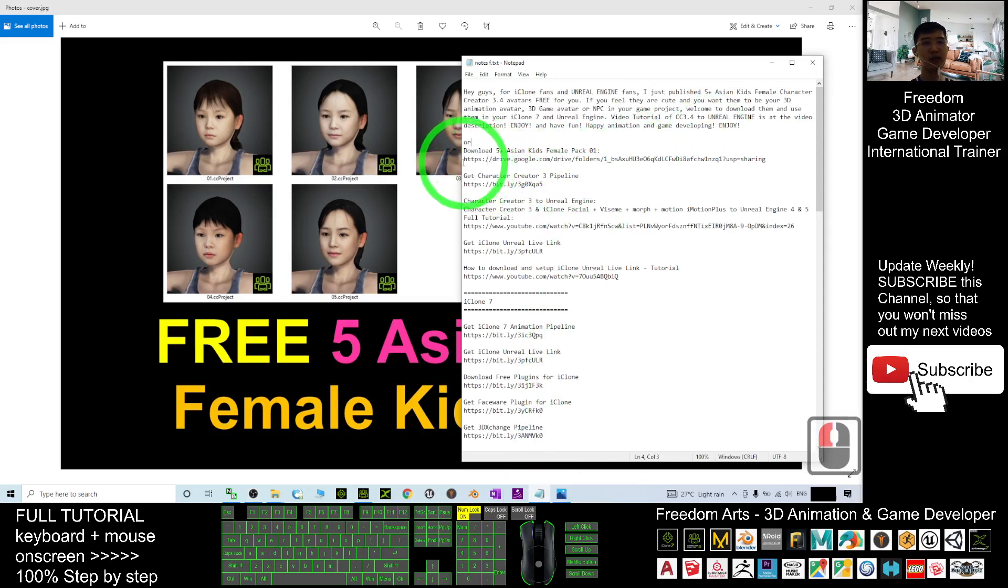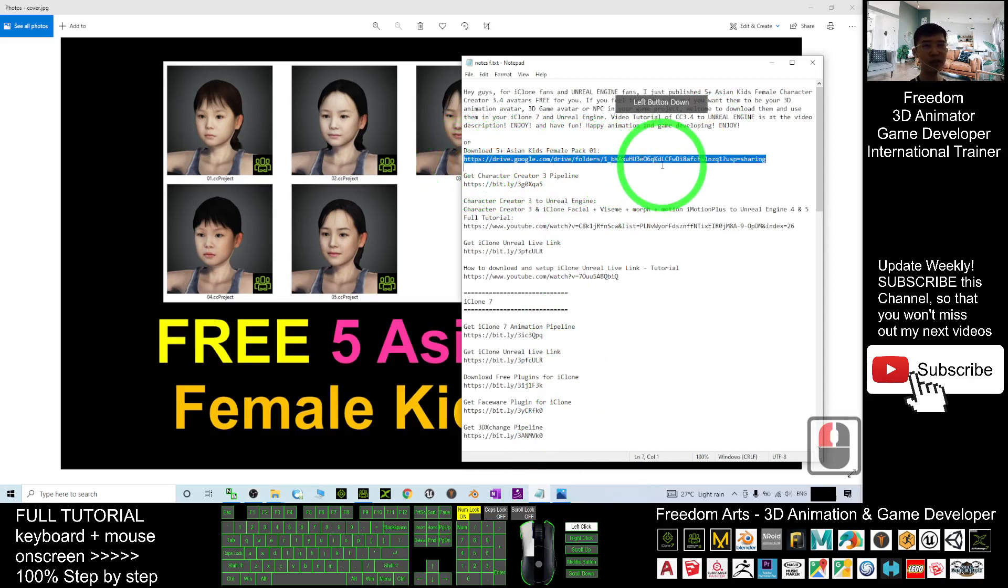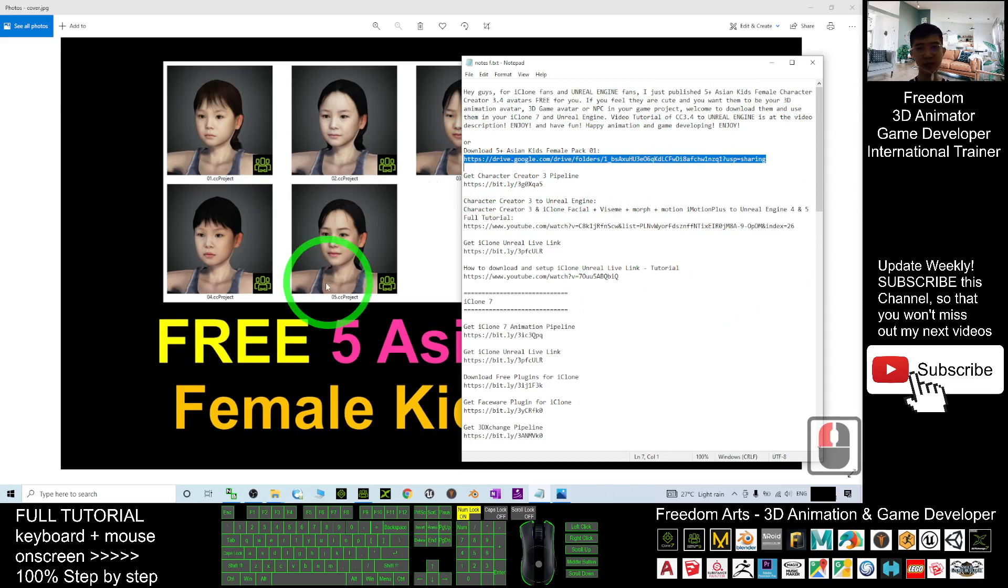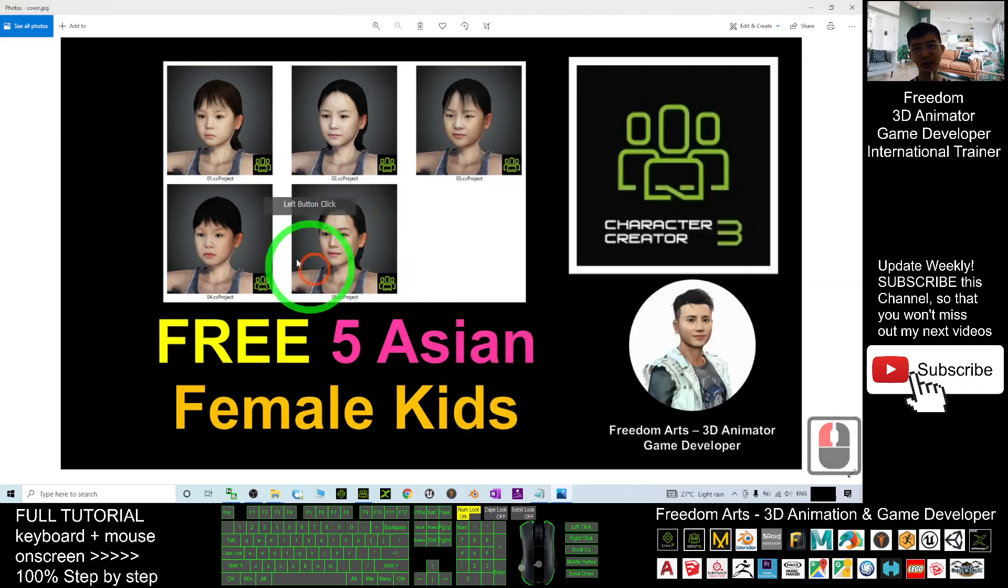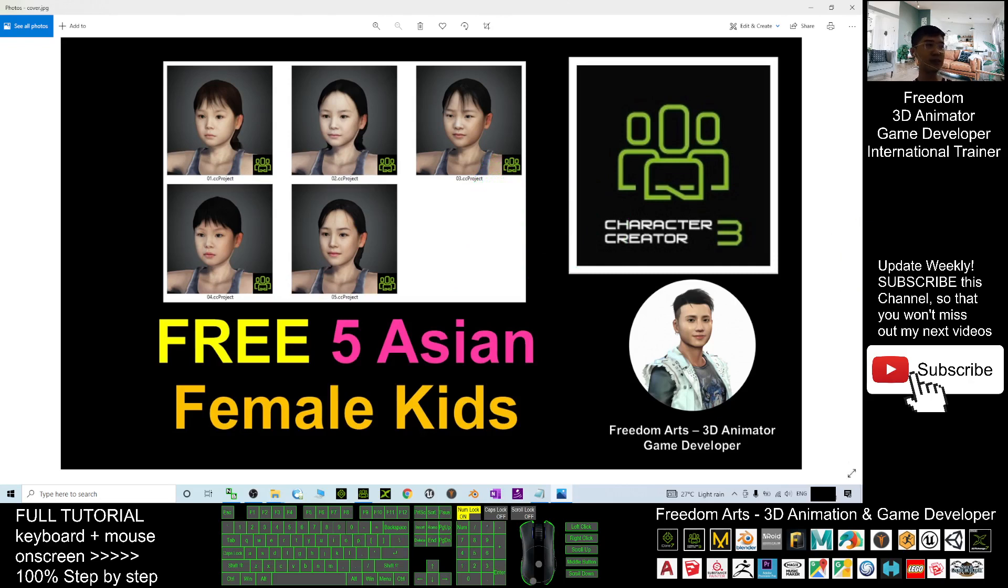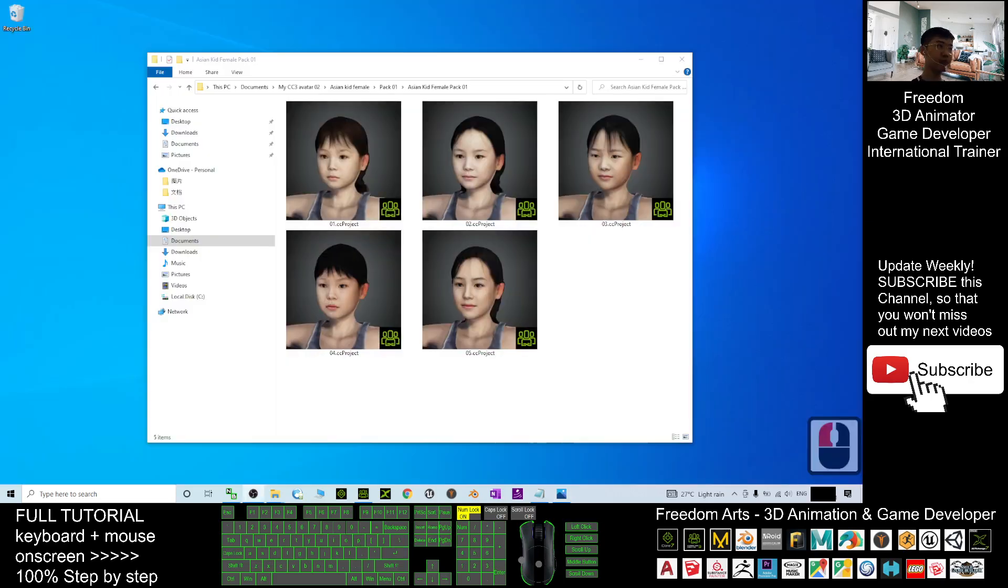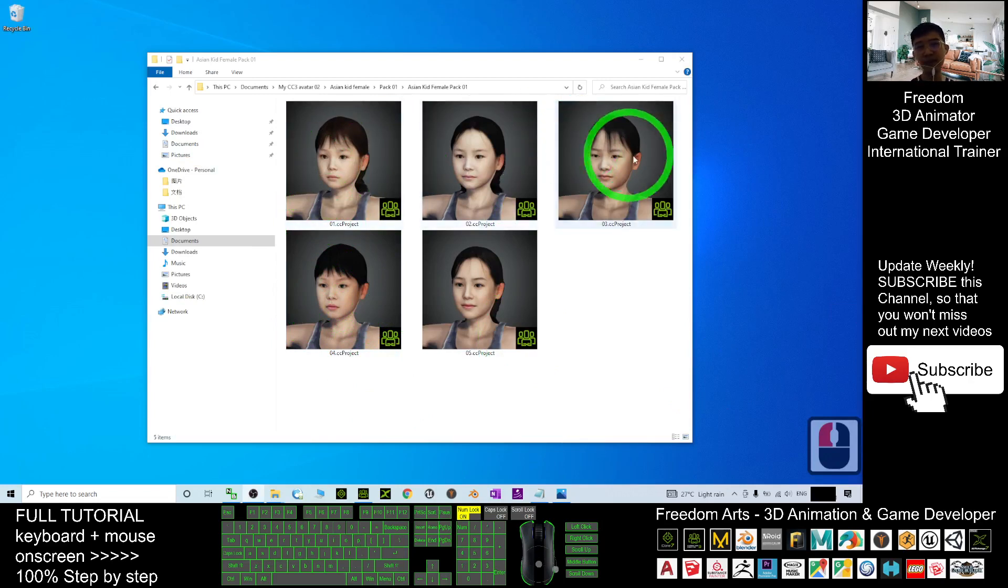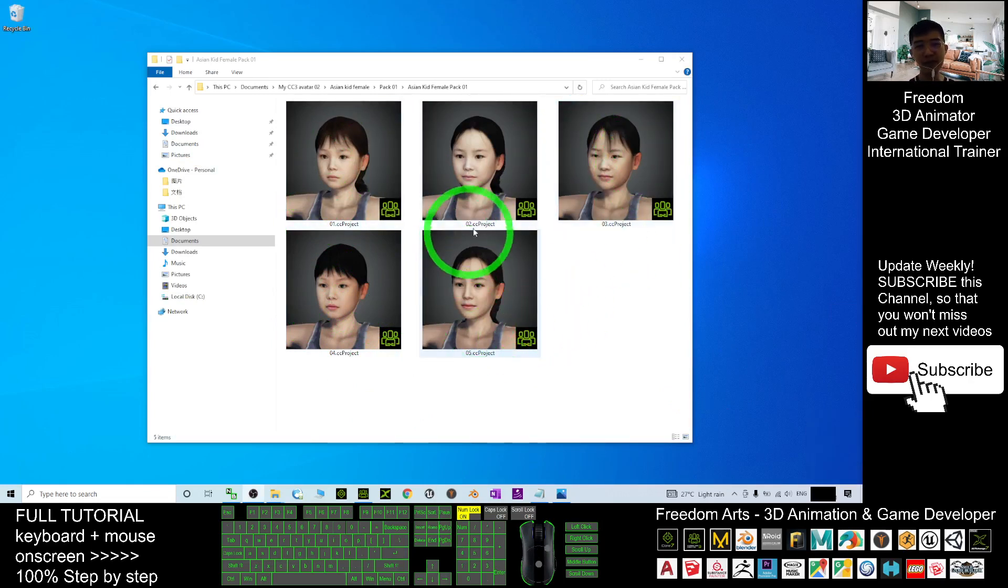click the download link. This is my Google Drive download link. Once you click into that, you should be able to access and download these five Asian female kids CC projects. After you download that, these are five free CC projects.